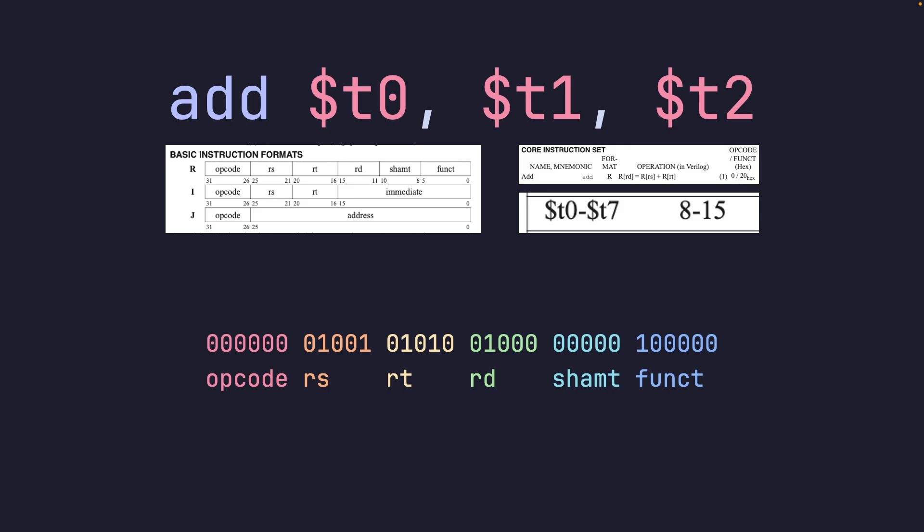As you can see on the bottom, rs being one of the source registers is t1, and t1 is 9 - you can read that in binary. rt is corresponding to t2, and t2 is 10, and that's 10 in binary. rd is corresponding to t0, and that's 8 in binary. You can start to piece together what's going on.